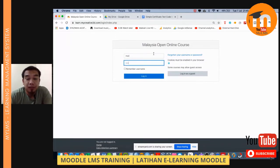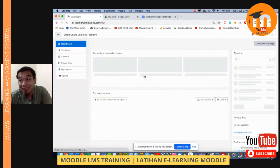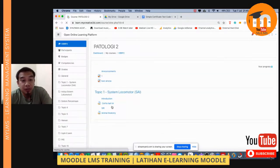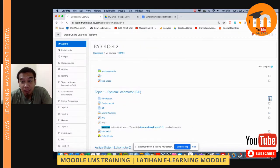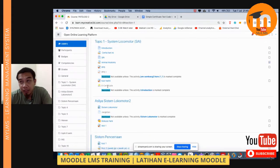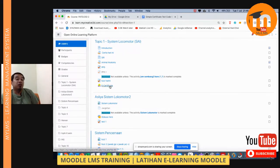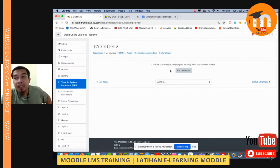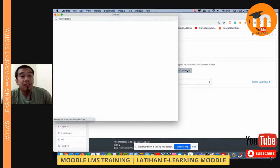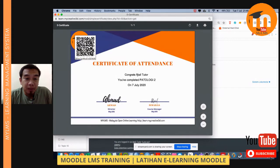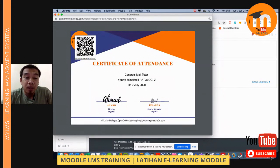This is very exciting because you can straight away see how the electronic certificate is generated. Go to Site Home and choose your course. As a student, I can see the certificate is available, but I cannot access it unless I've already finished the activity. Once the Introduction is marked complete, I click the e-certificate, click 'Get Certificate', and it is produced automatically using the student's name.